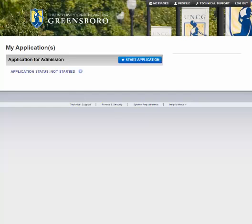Hello, I'm Nora Bird. I'm the Director of Graduate Studies for the MLIS Department at UNCG. I'm giving you a short introduction on how to fill out the Applicant Information section of an application on Apply Yourself.